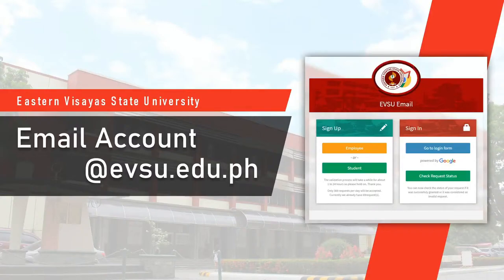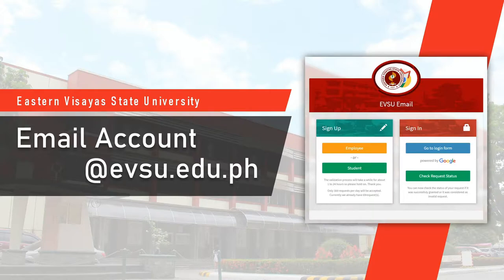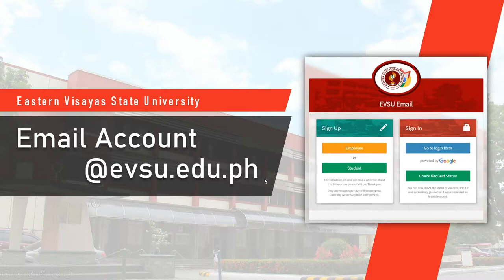Hi everyone, today we're going to talk about Eastern Visayas State University email account. If you want to have an EVSU email with this kind of domain, @evsu.edu.ph, we're going to make a sign up in our EVSU email web application.